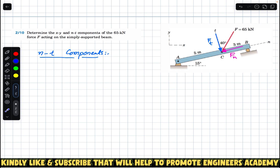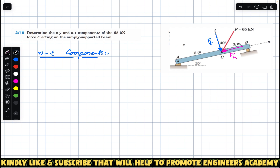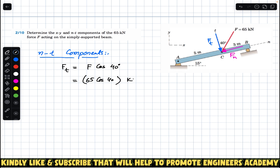Since F_t is adjacent to the angle, F_t will be the cosine component. So F_t equals F cos θ, where θ is 40 degrees and F magnitude is 65 kN. So F_t = 65 cos 40°, in kilonewtons.